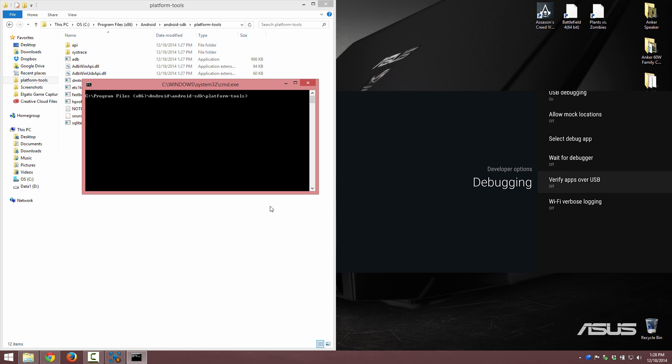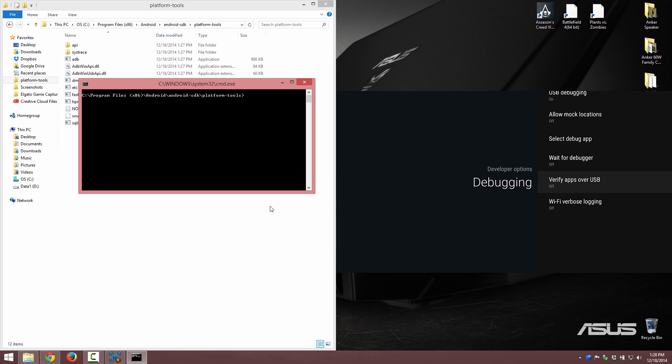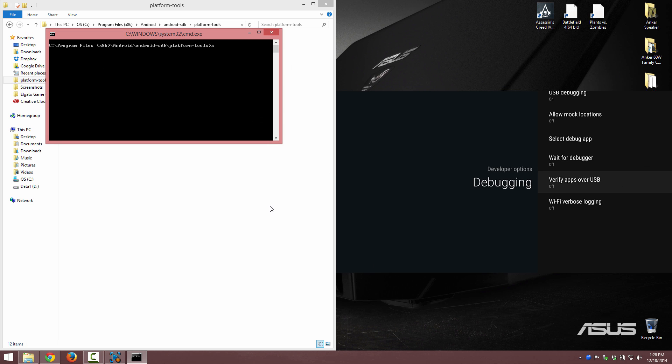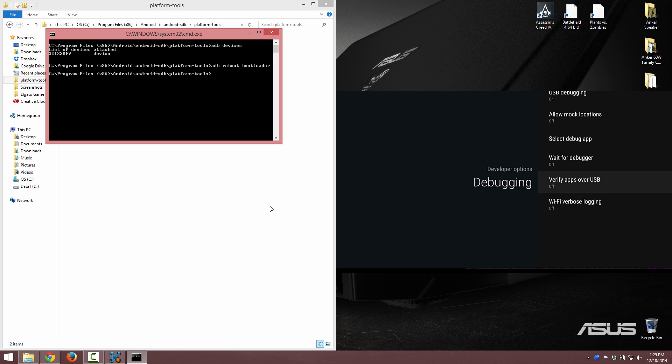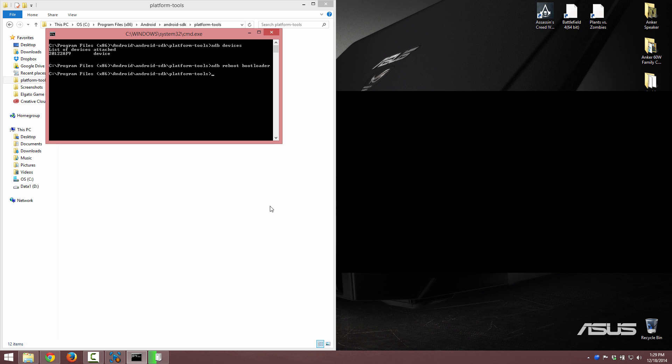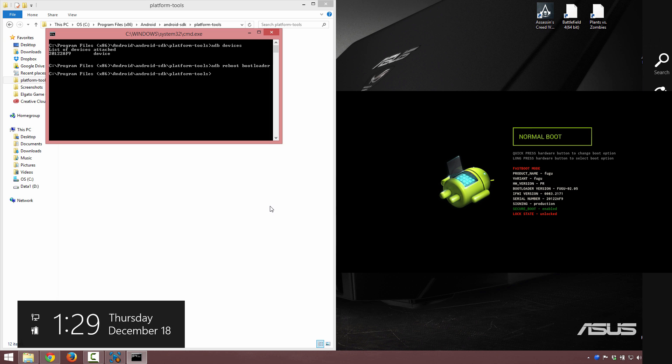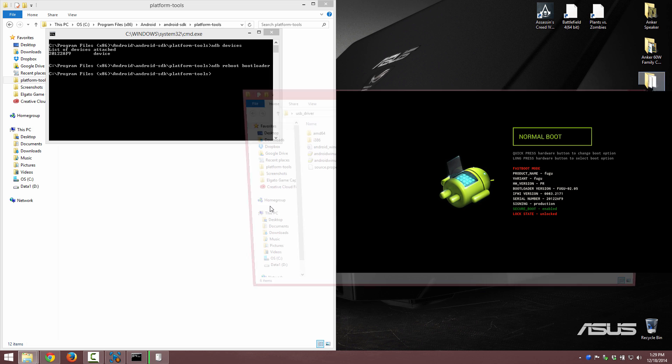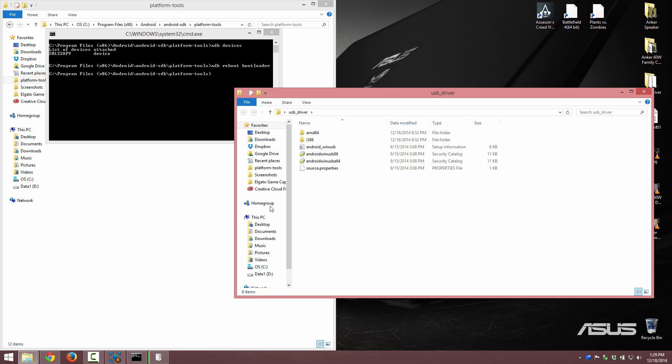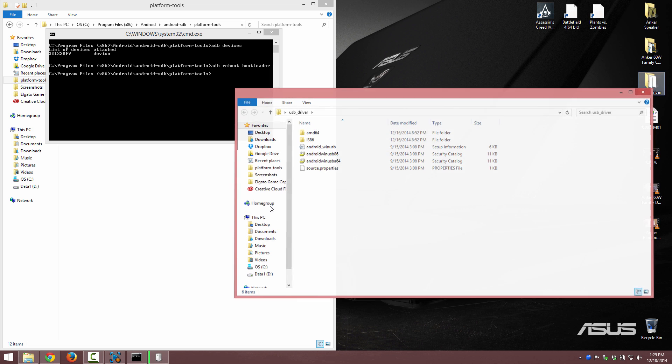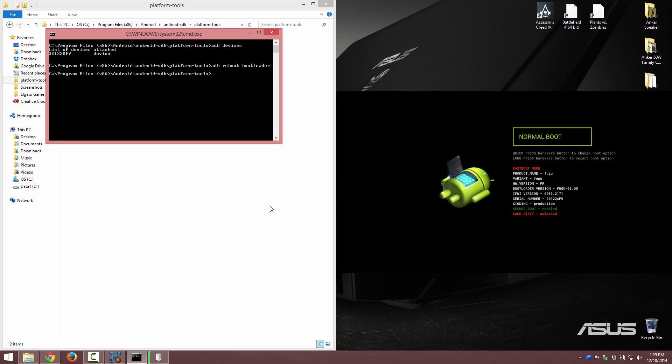From here we're going to type adb devices and you're going to see the devices attached. We're going to type adb reboot bootloader. Alternatively, if your drivers aren't working for adb, your fastboot drivers might be working. So I have a video unlocking my bootloader that shows you how to get to bootloader manually without using a computer because I had issues with my drivers.